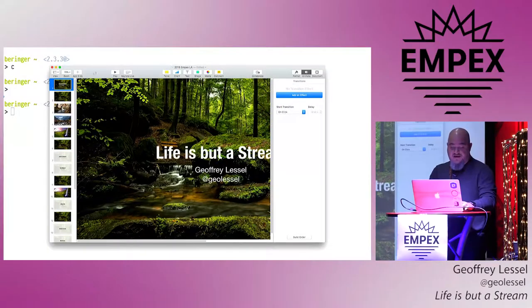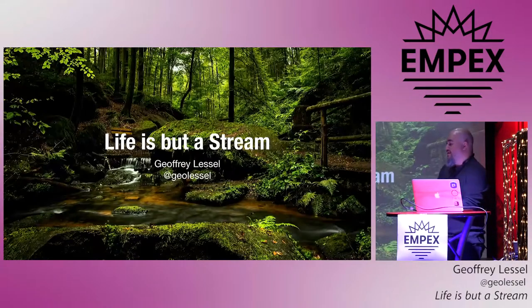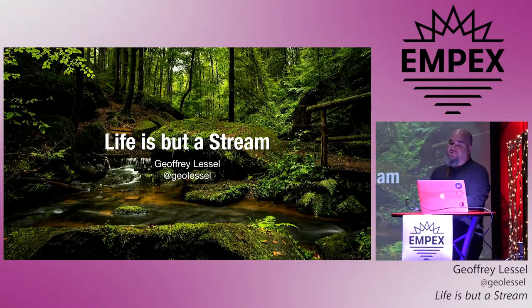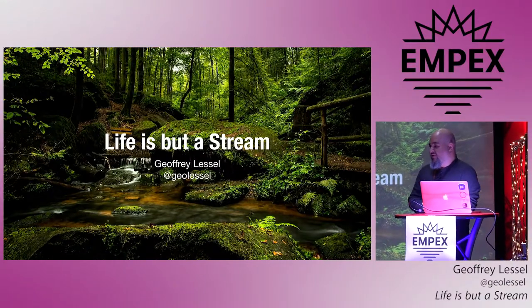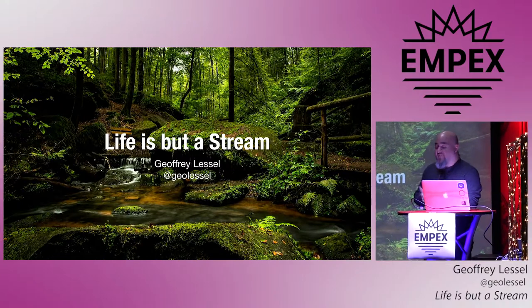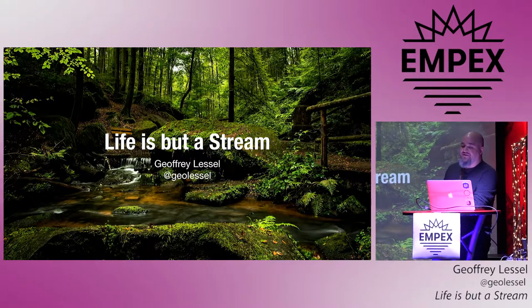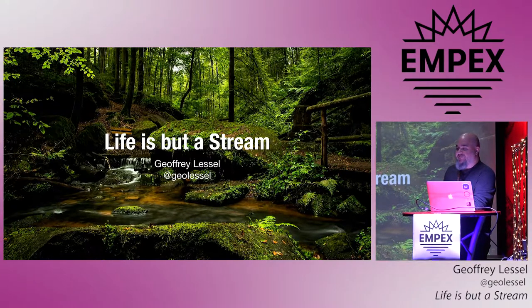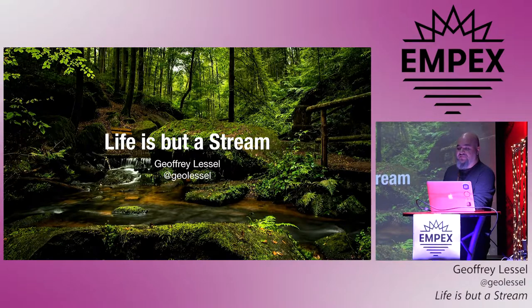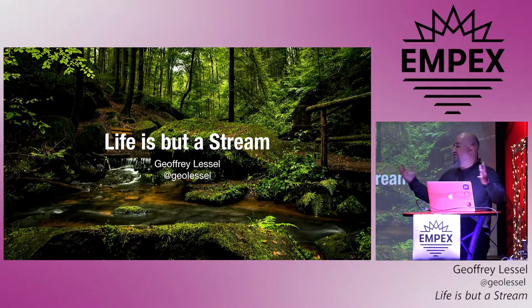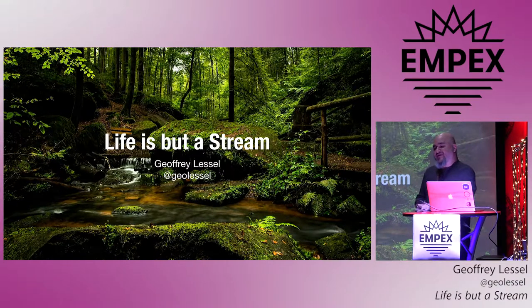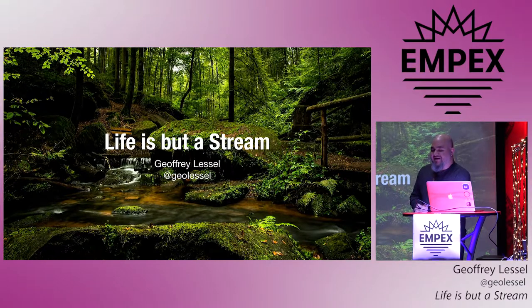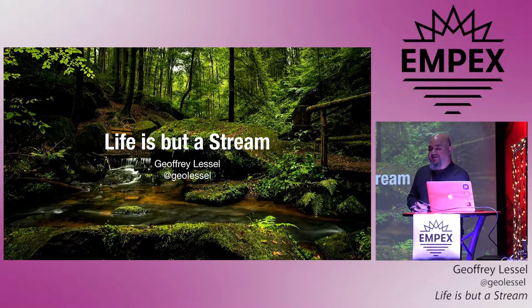Okay, so today we're going to talk about something fun, but first I want to say that I'm very honored to be here. I remember a couple years ago when Empex New York City happened, and I wanted to be there at the time.